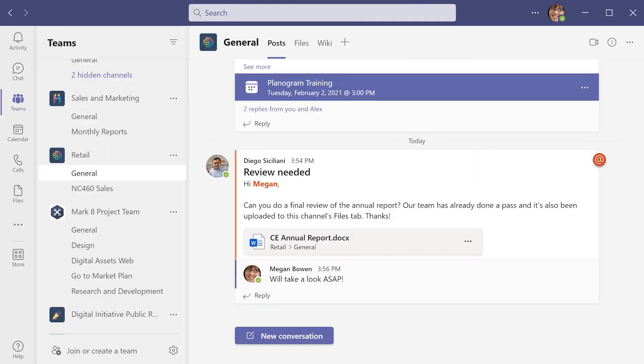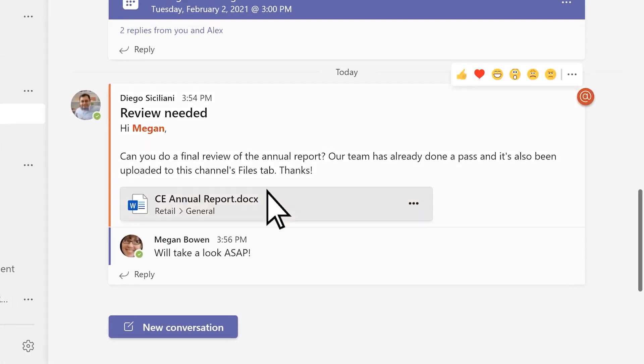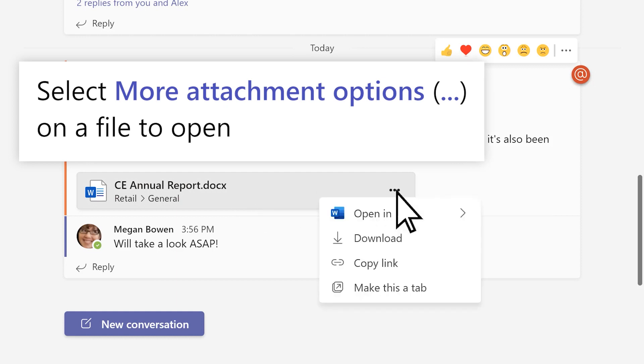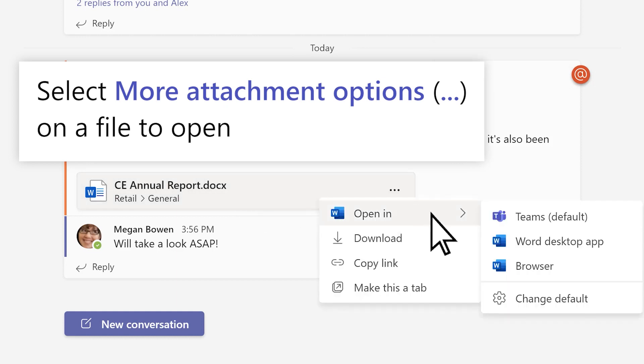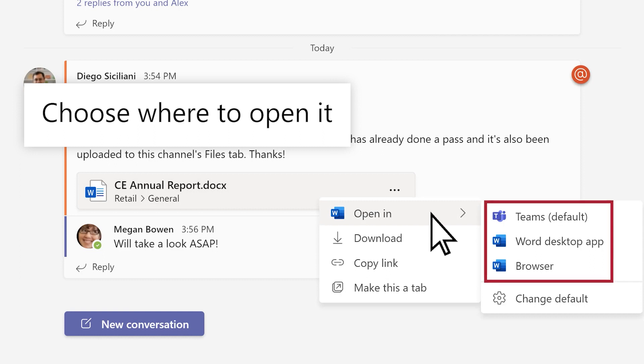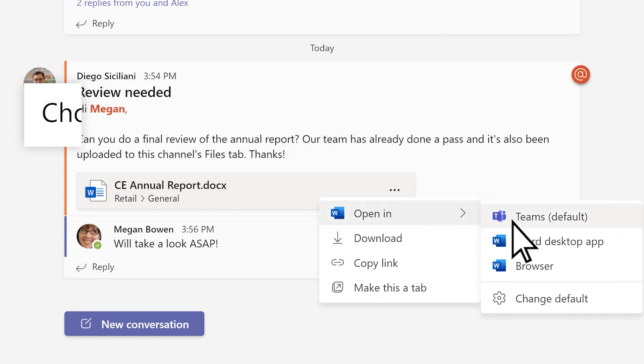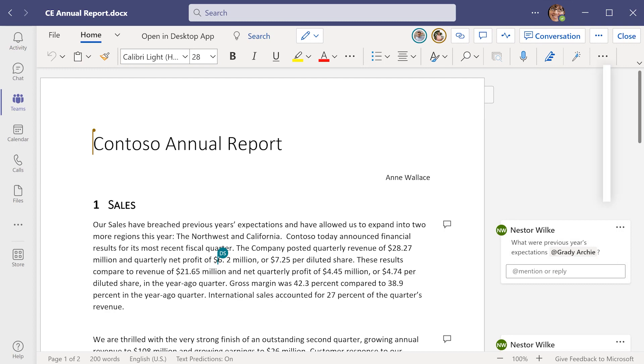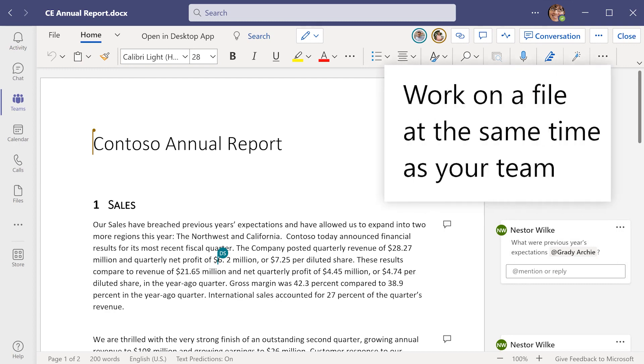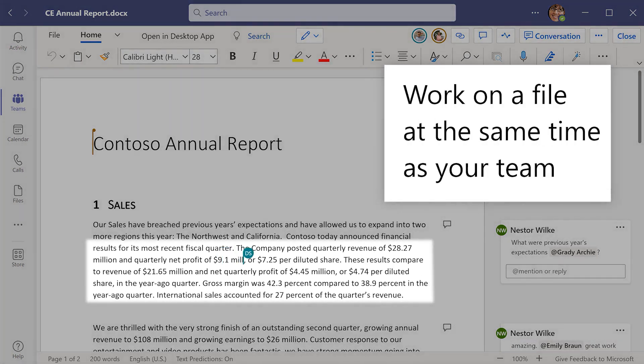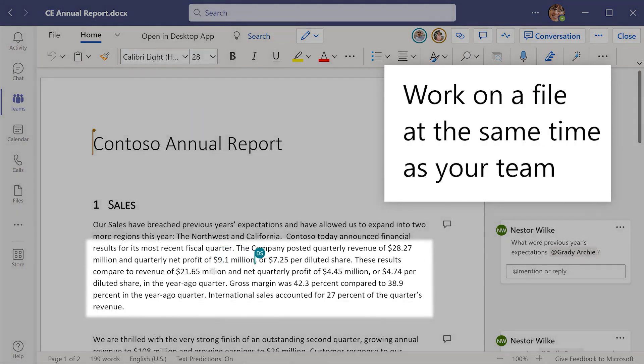Need to work on a file together? Go to the file you want, select More Attachment Options to choose where to open it—in Teams, in the app, or in a browser. Work on a file at the same time as your teammates for real-time collaboration.